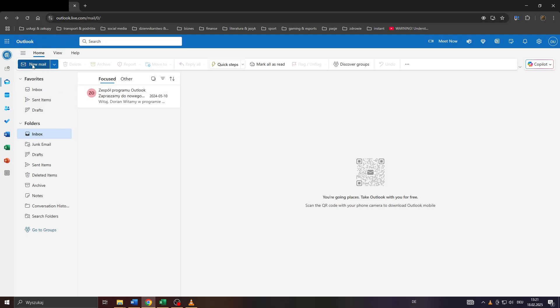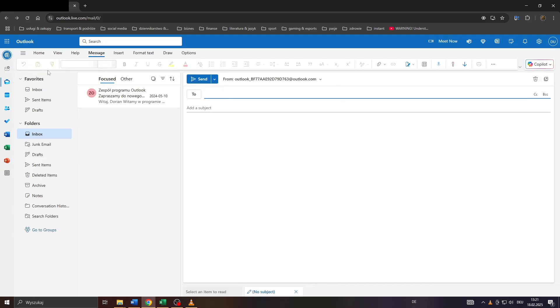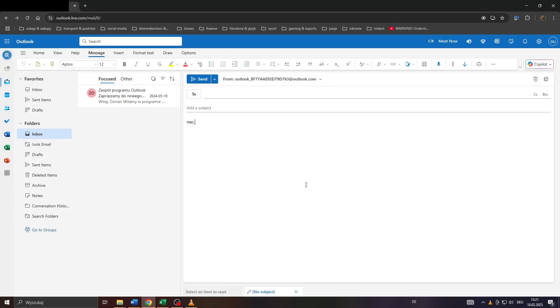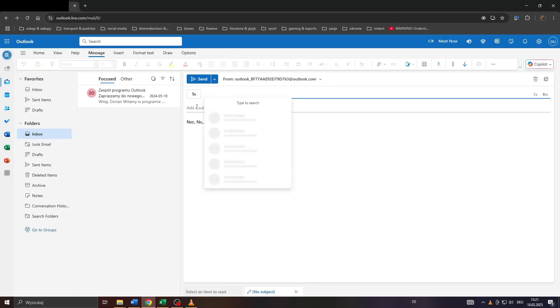Inside your inbox, simply click on the new email button in the top left corner. After that, you'll see the field where you can type in your email's content: the recipient's email address, the subject, etc. Before you click on the send button...